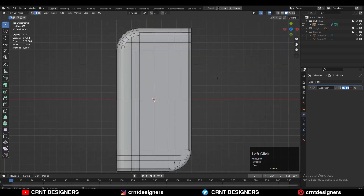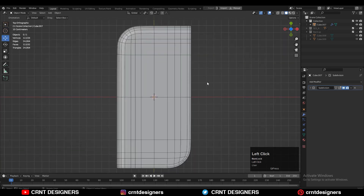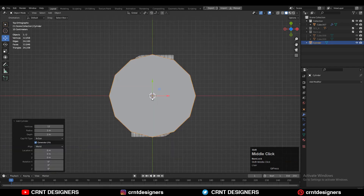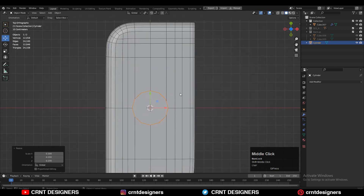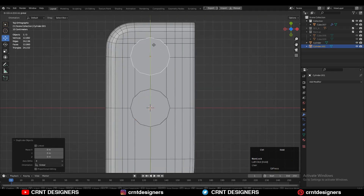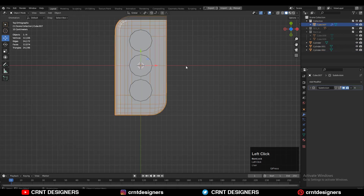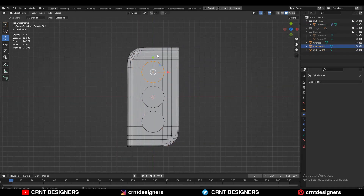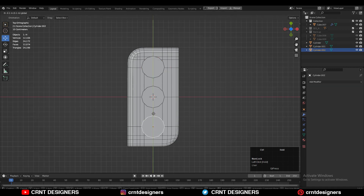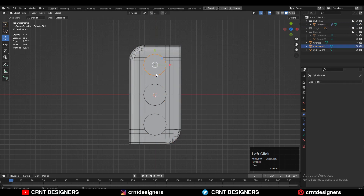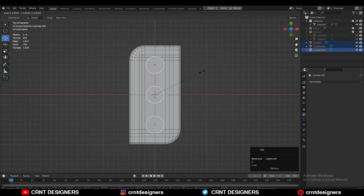I want to create cylindrical boolean details on the model, so Shift+A to add a cylinder with a vertex count of 12. Adjust its scale and position, then Shift+D to duplicate it and move it along the Y-axis. Repeat this to create a total of three cylinders, scaling them down a little bit.